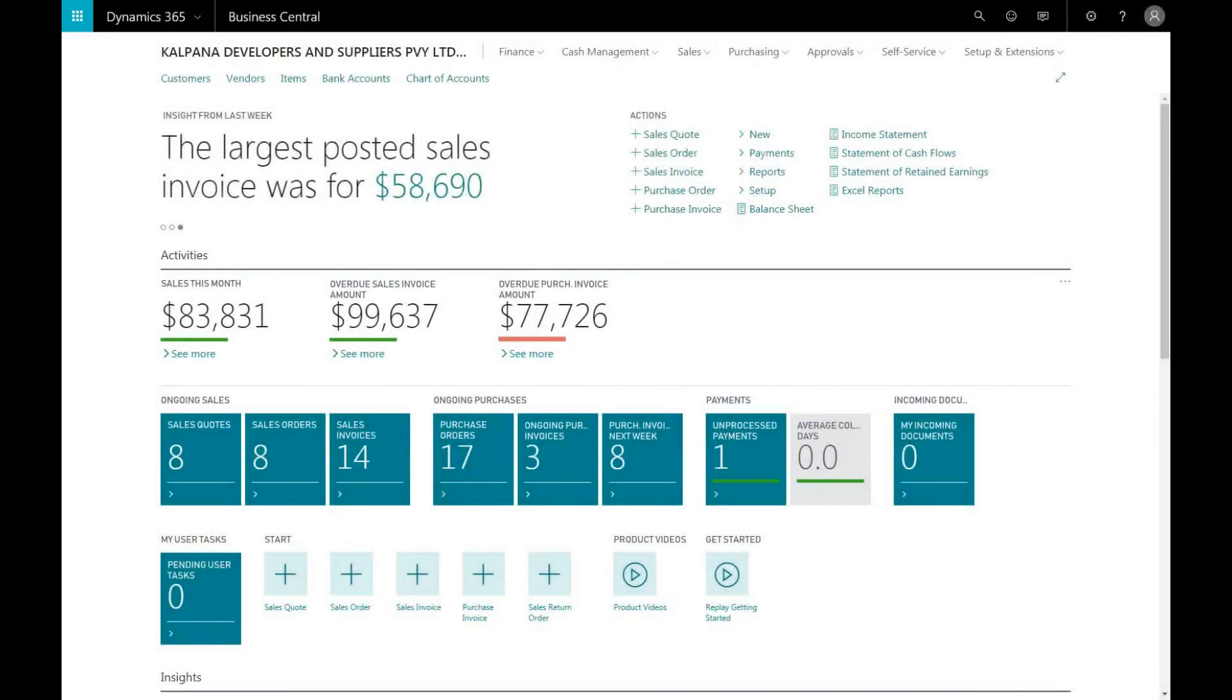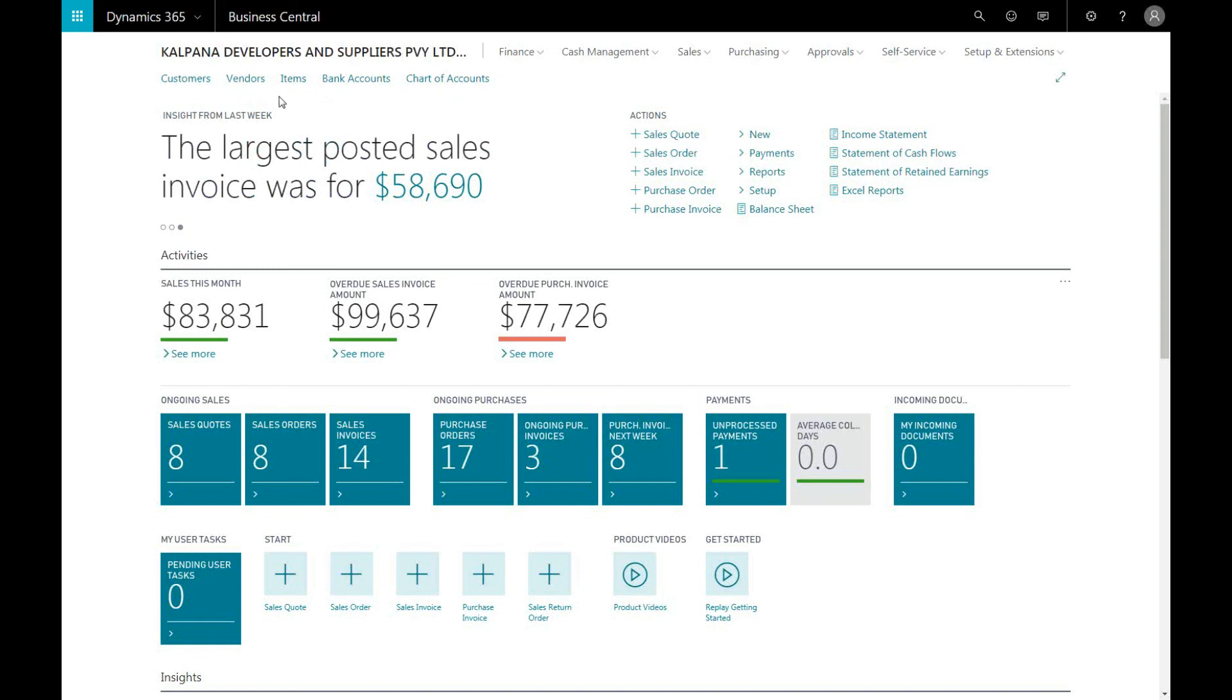This section brings you to a list of items you can drill down into specific reports, lists, such as customers, vendors, or items. Let's pick customers.